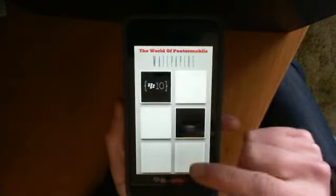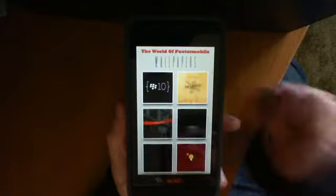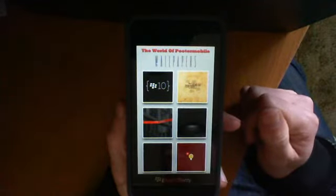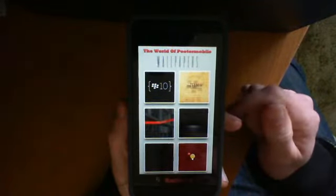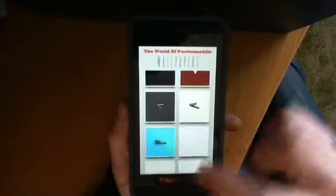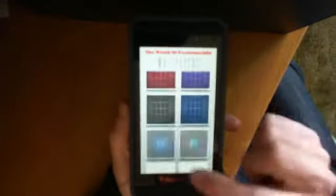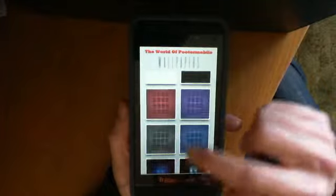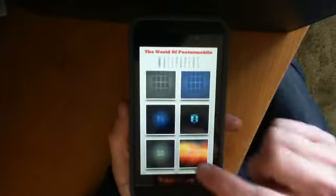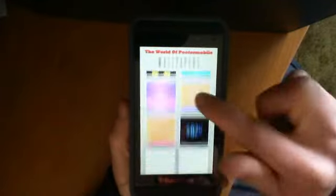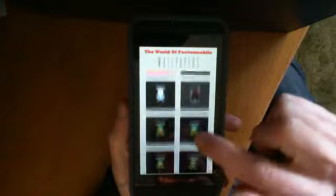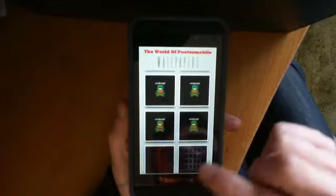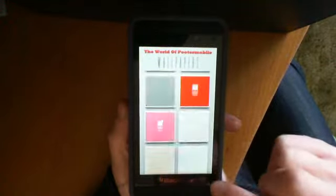Here we have a whole wide range of quality wallpapers, so many to choose from. Ones that have kind of like shelves or icon slots. Ones for Blackberry Z10, a little 8-bit ninja.